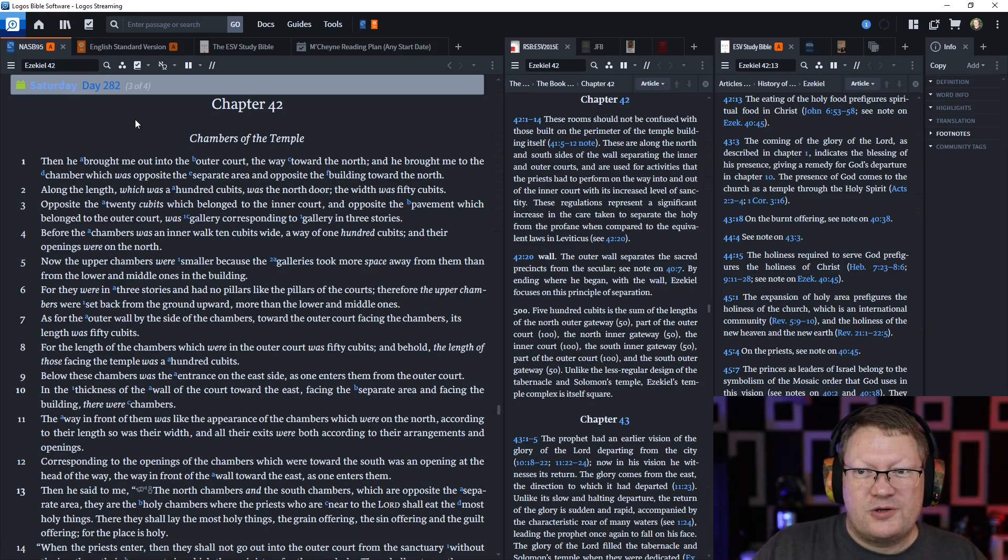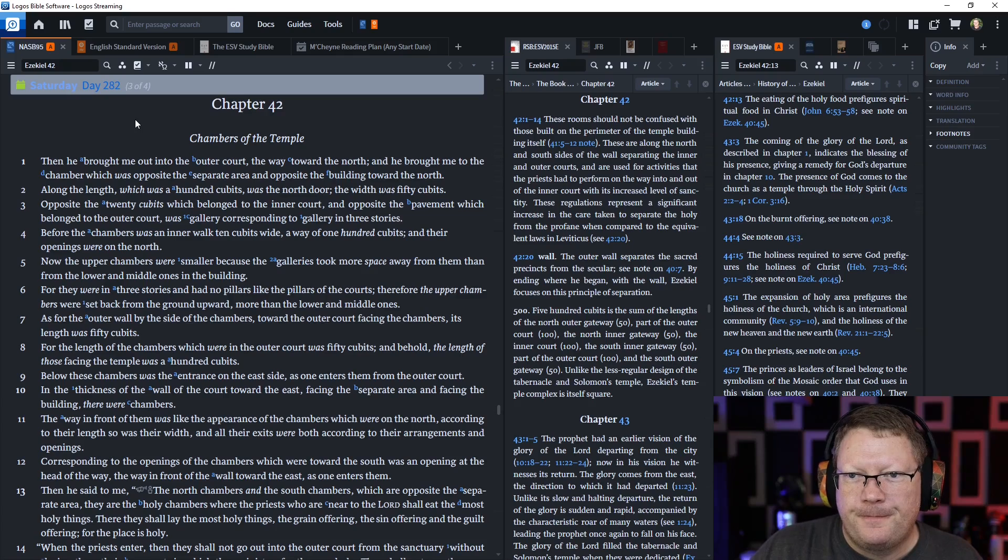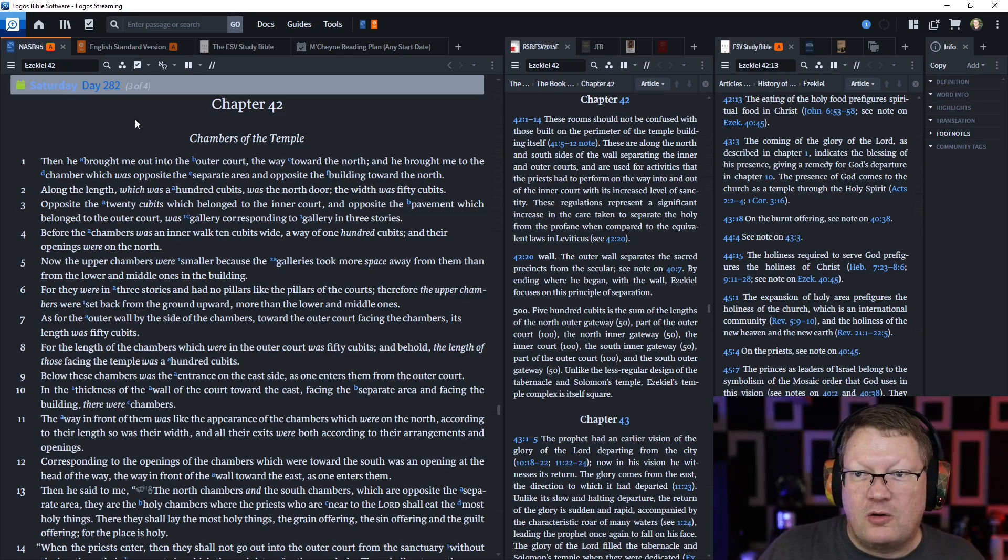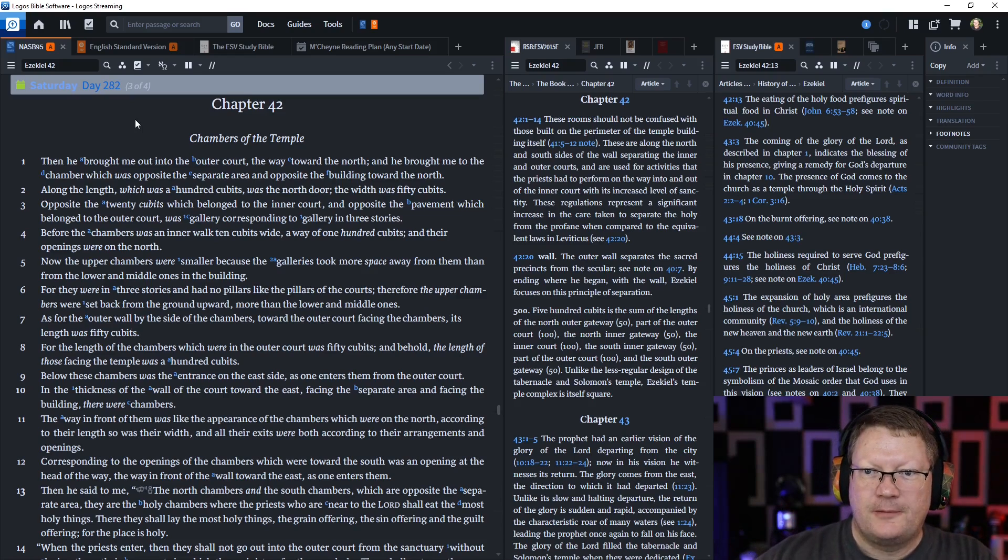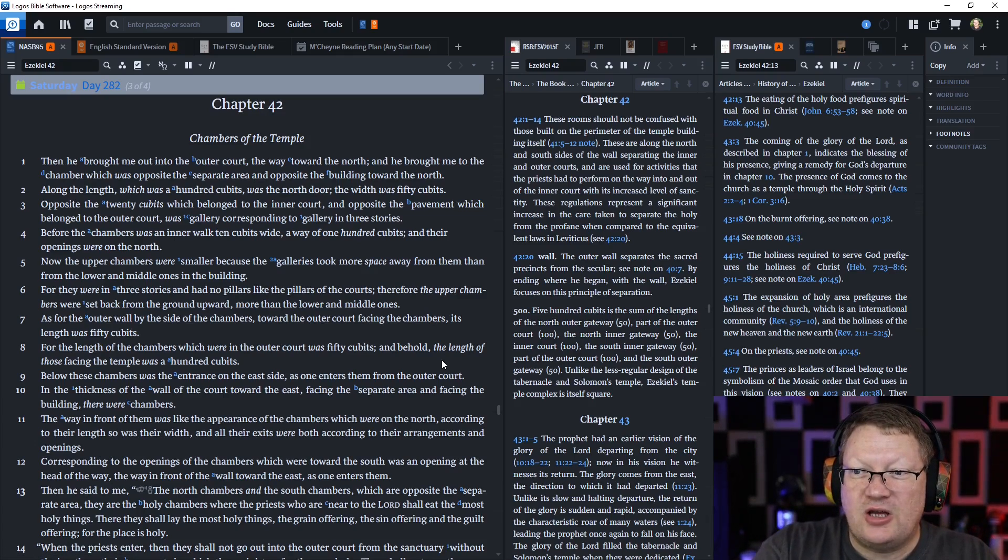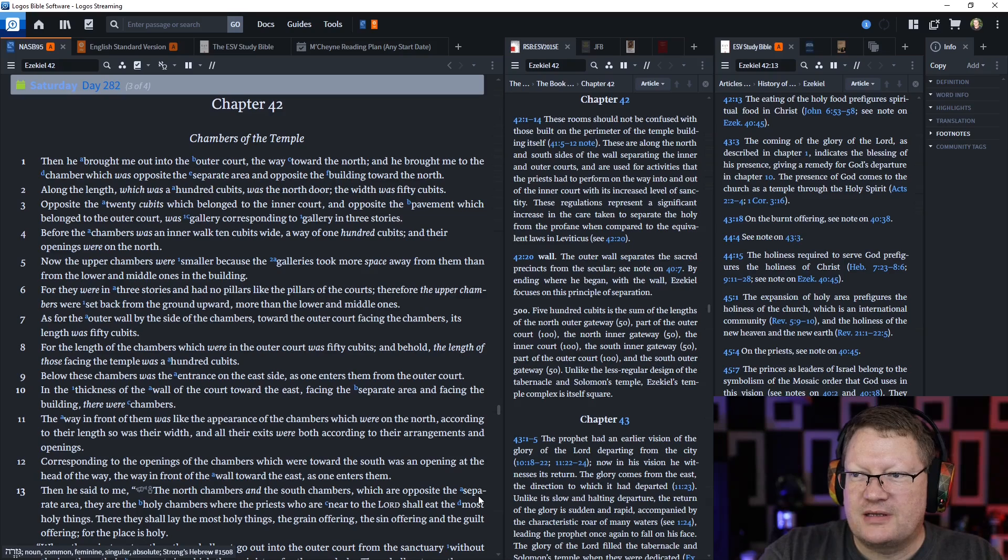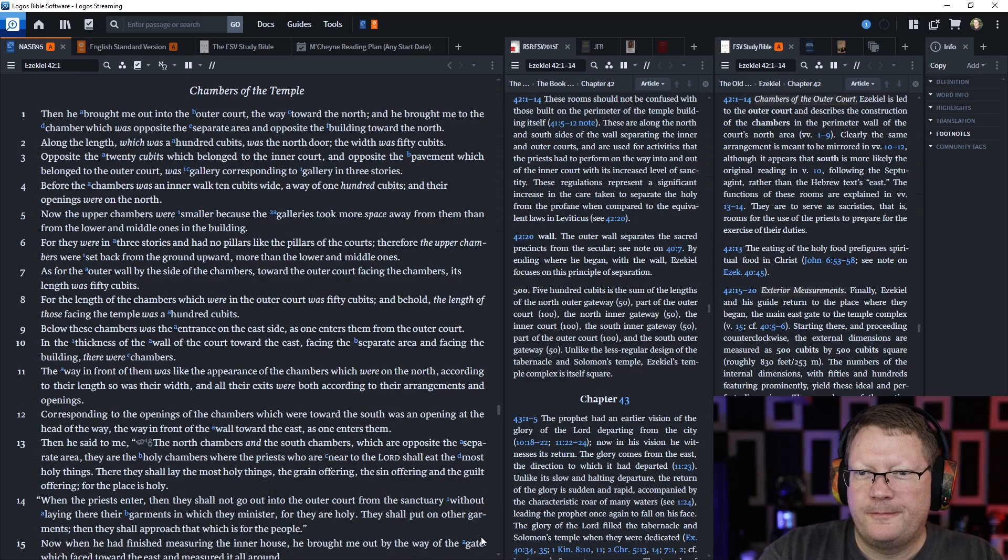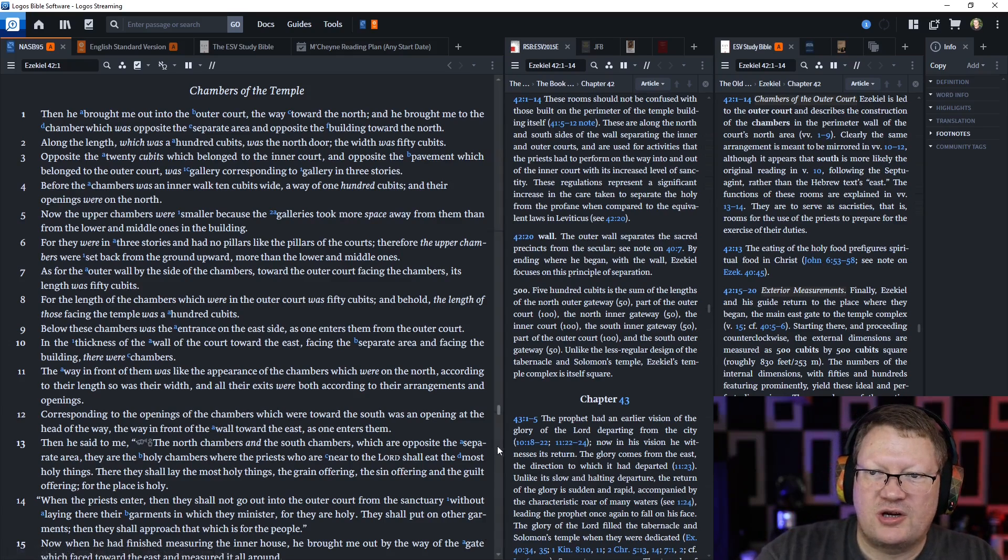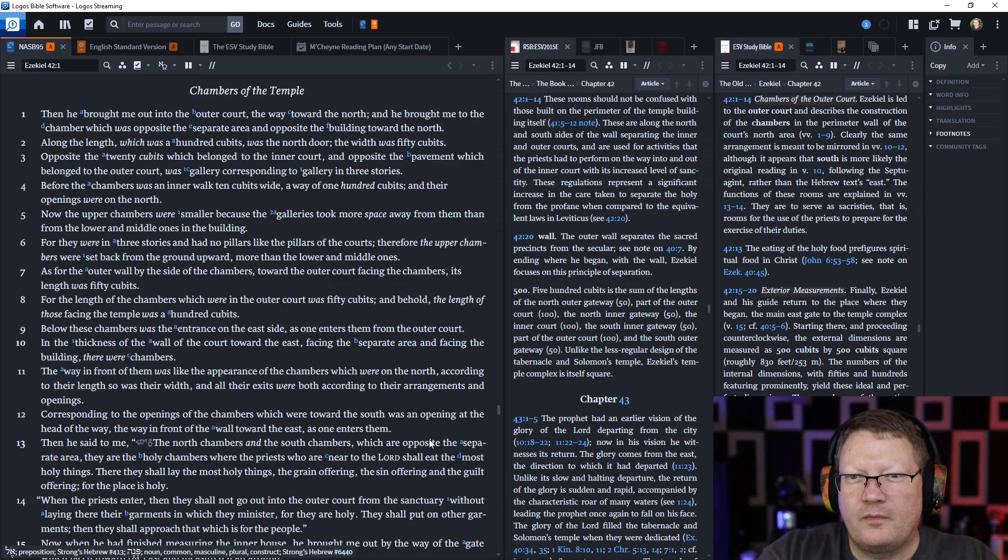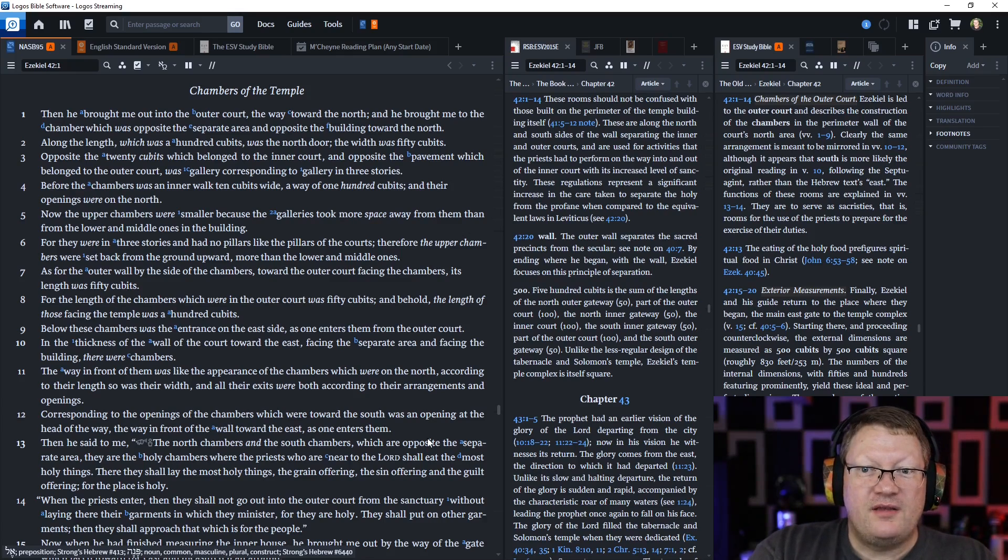Along the length which was a hundred cubits was the north door, and the width of that was 50 cubits. Opposite the 20 cubits which belonged to the inner court, and opposite the pavement which belonged to the outer court, was gallery corresponding to gallery in three stories. Before the chambers was an inner walk, ten cubits wide, a way of 100 cubits, and their openings were on the north. Now, the upper chambers were smaller because the galleries took more space away from them than from the lower and middle ones in the building. For they were in three stories and had no pillars like the pillars of the courts. Therefore, the upper chambers were set back from the ground upward, more than the lower and middle ones.